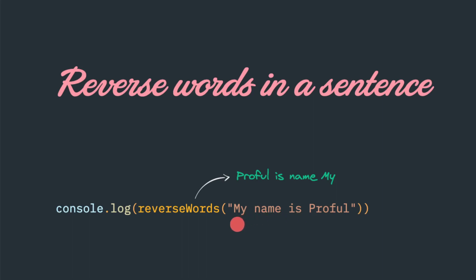Words, if you remember, is separated by space. Space is the delimiter or separator between these words. The output would be Proful is name My.